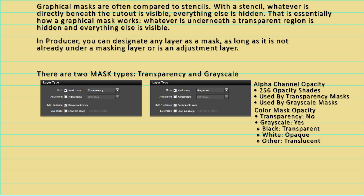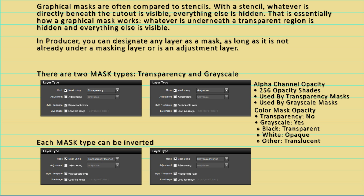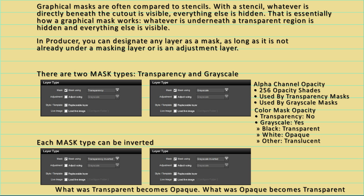The grayscale mask utilizes color to change its opacity as well. Each of your three channels — red, green, and blue — have 256 shades of color. When all color values are zero, the resulting color is black; when all color values are at maximum, the resulting color is white. For a grayscale mask, black represents completely transparent and white makes the mask layer completely opaque, so all colors in between result in translucency. Masks can also be inverted, so what was transparent becomes opaque and what was opaque becomes transparent.